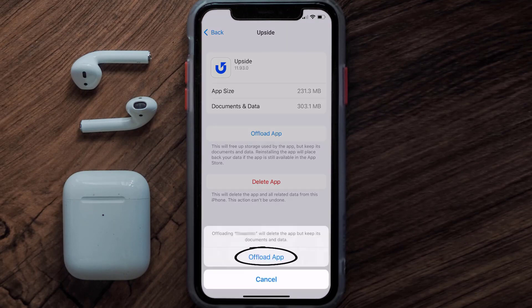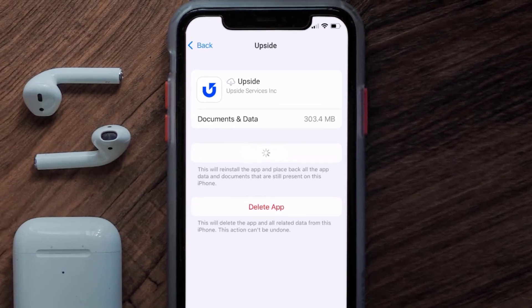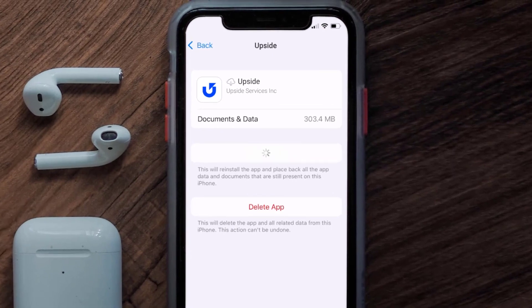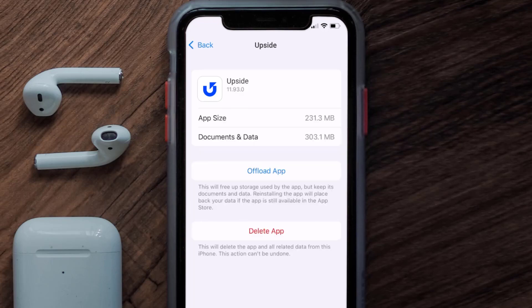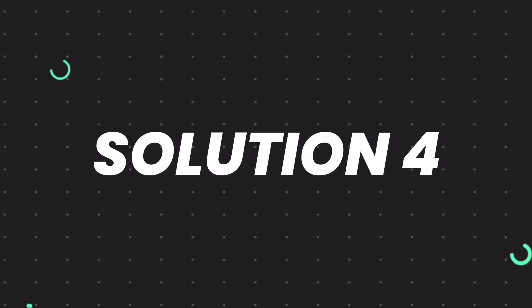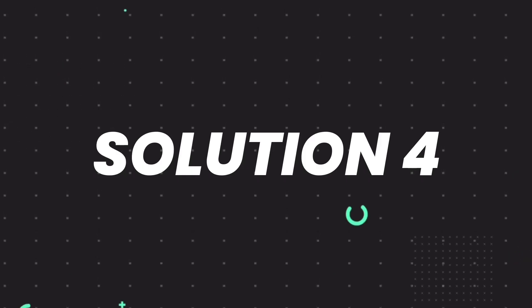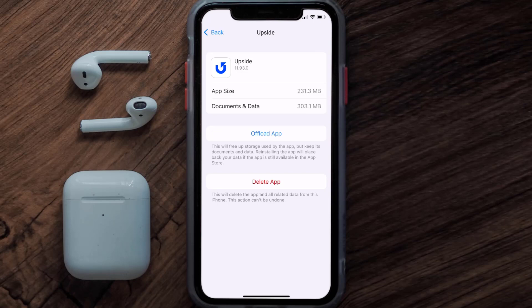Once you're on this screen, you need to tap on Offload App, then tap again to confirm. It'll take a bit for processing, and then a Reinstall button will show up. Simply tap on it to reinstall the app.